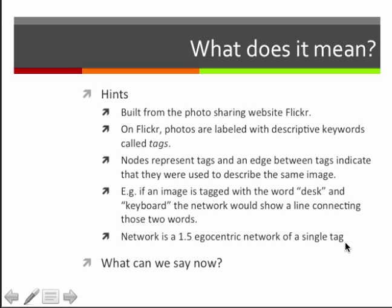Going back to this image: our nodes are tags, edges mean they were used on the same image, and the network is the 1.5 egocentric network of a single search tag. I went to Flickr, searched for one word, and pulled out all the other tags connected to it — any tag used on at least one image that also had my search term. I've also removed the core search term from the network because it would connect to every other tag and make it hard to see what's going on.